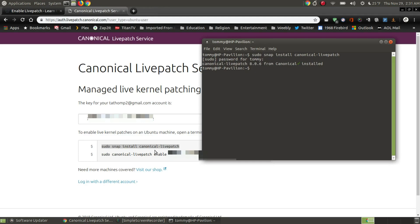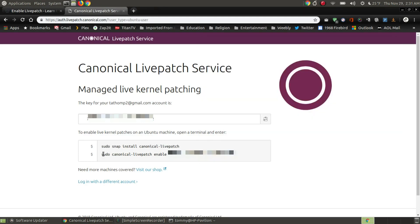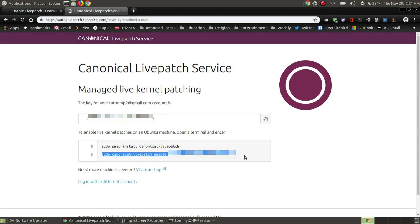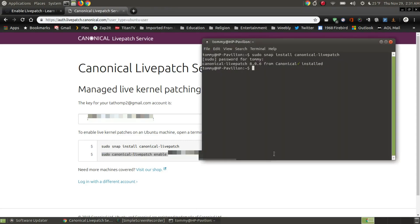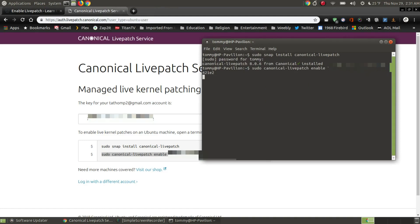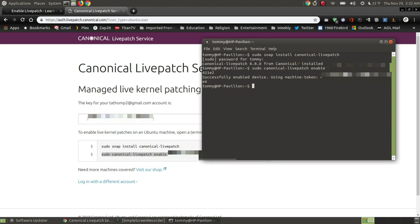Now the next thing I want to do is to copy this next line. Now, this number here is the number assigned to my machine. So I want to copy all the way from the beginning and I want to make sure I include the entire number. If you leave off a number, it's not going to match the system that you've assigned that the key was issued. Bring back up my terminal, paste it into my terminal and I press the return or the enter key again and it says successfully enabled the device using machine and it shows me my token that it's created on my computer.